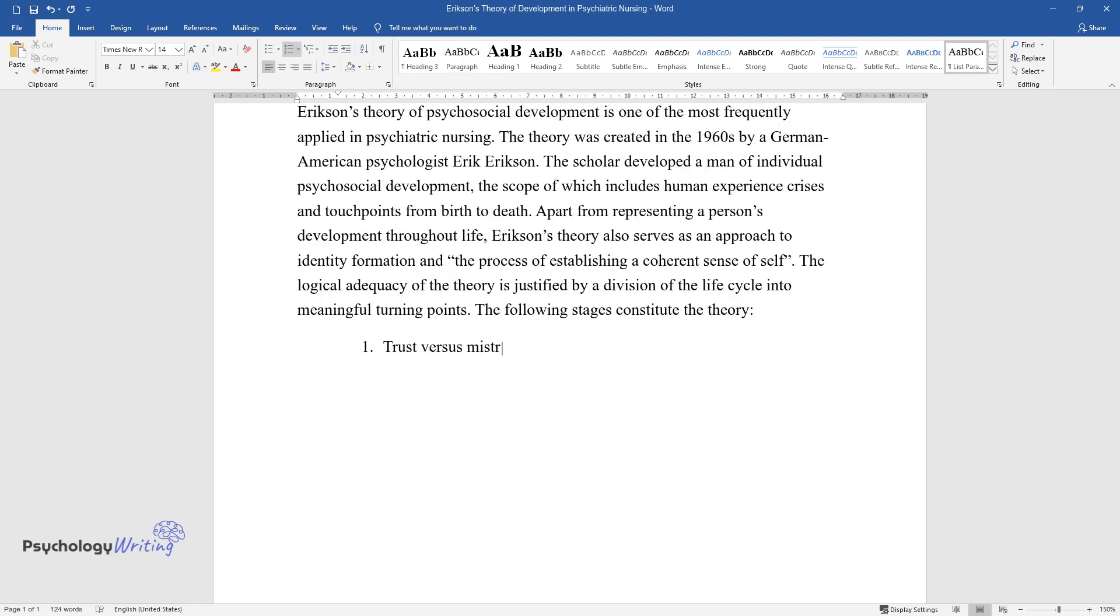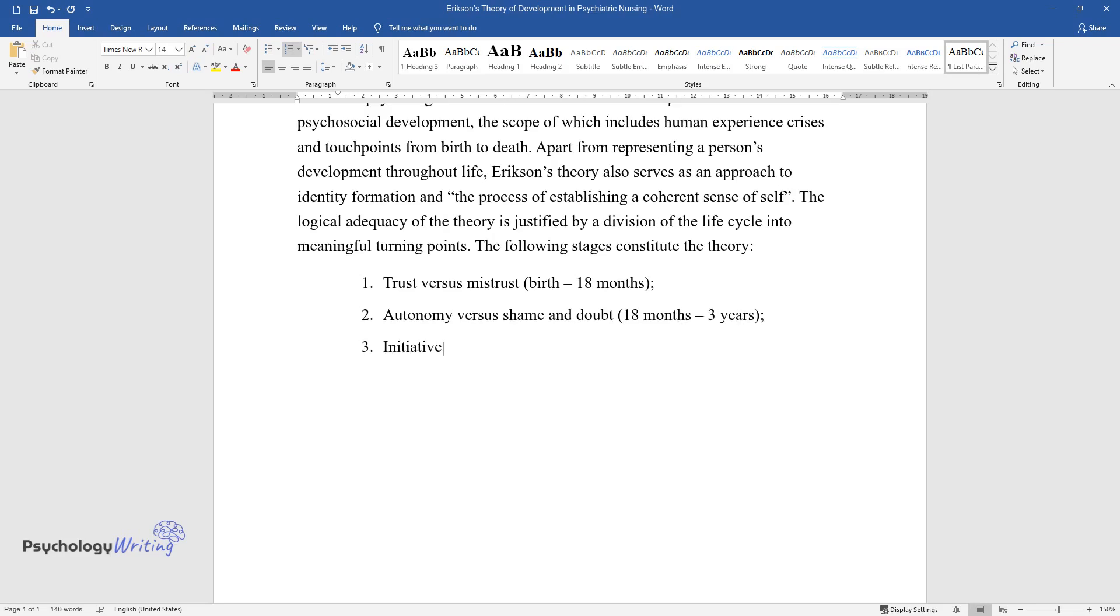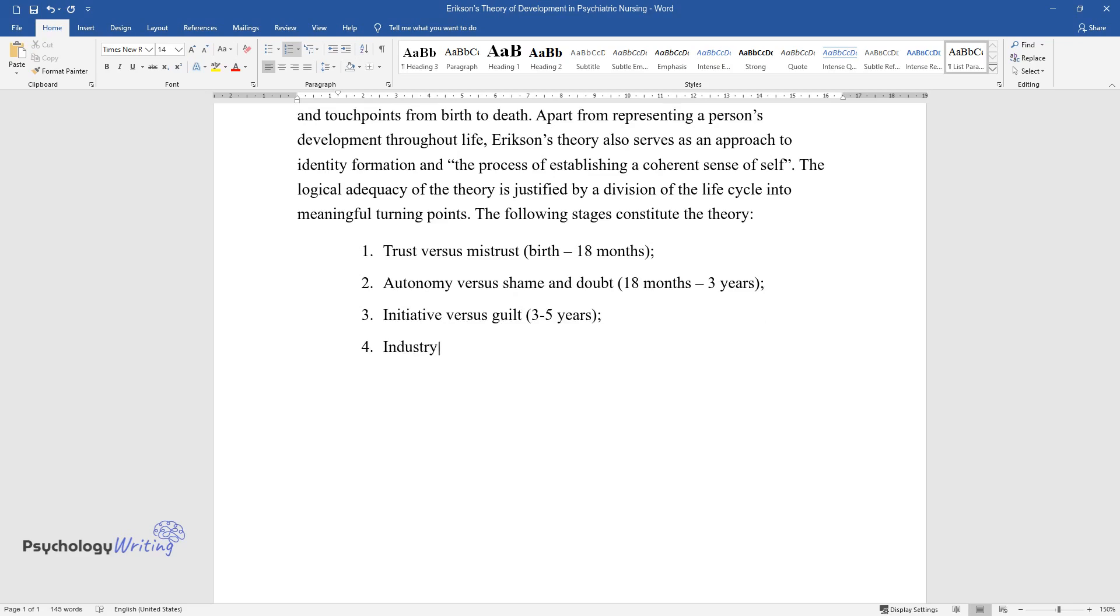Trust versus Mistrust (Birth-18 months); Autonomy versus Shame and Doubt (18 months-3 years); Initiative versus Guilt (3-5 years); Industry versus Inferiority (5-12 years).